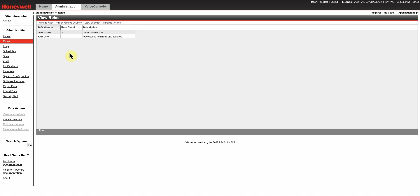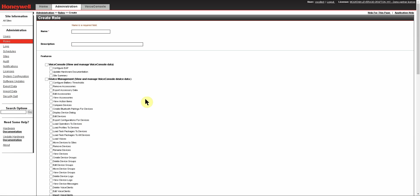You can create as many new roles as you need. To create a new role, you simply click on Create New Role under Role Actions. On the Create Role page, you will need to give a name to your new role, provide a description if you wish, and then select the features from the list below for what you want that role to be able to do.